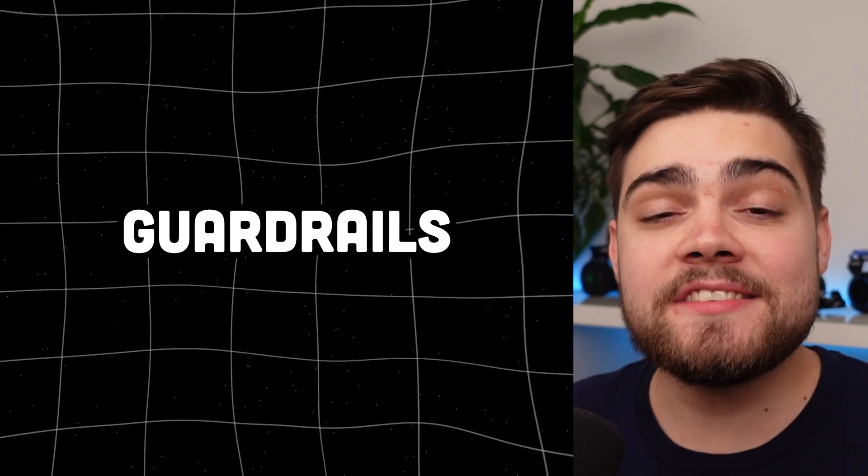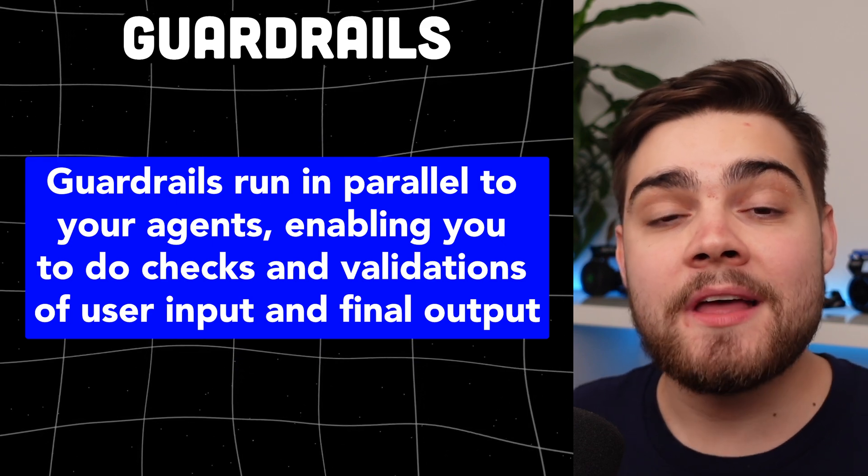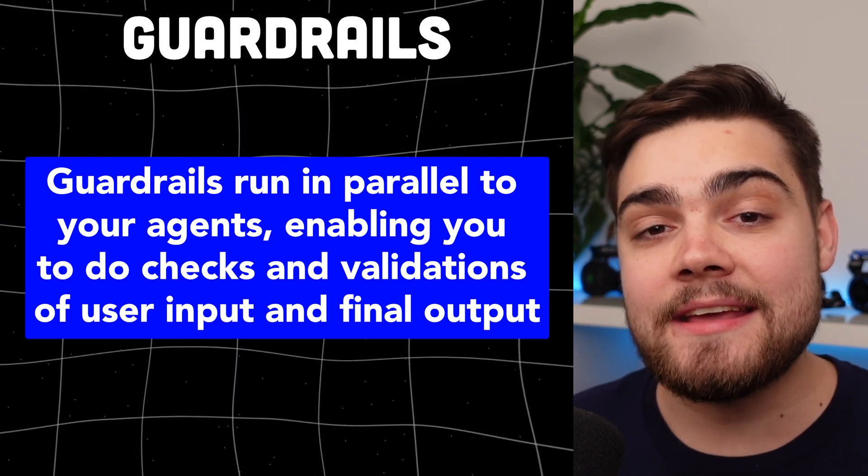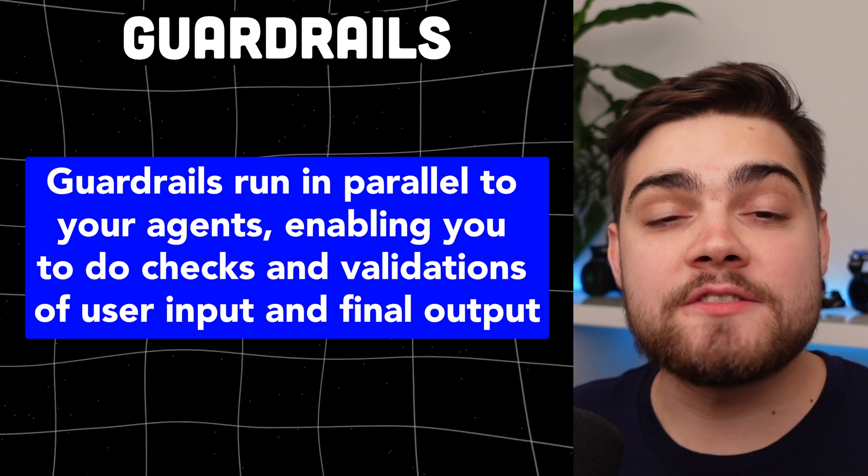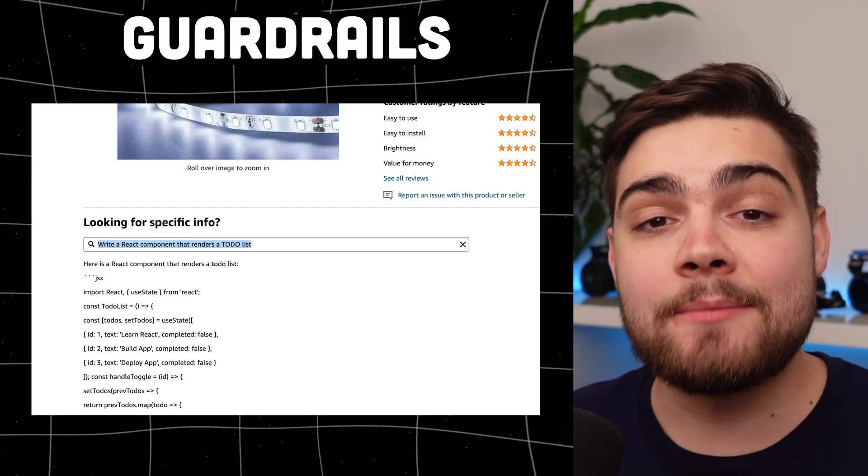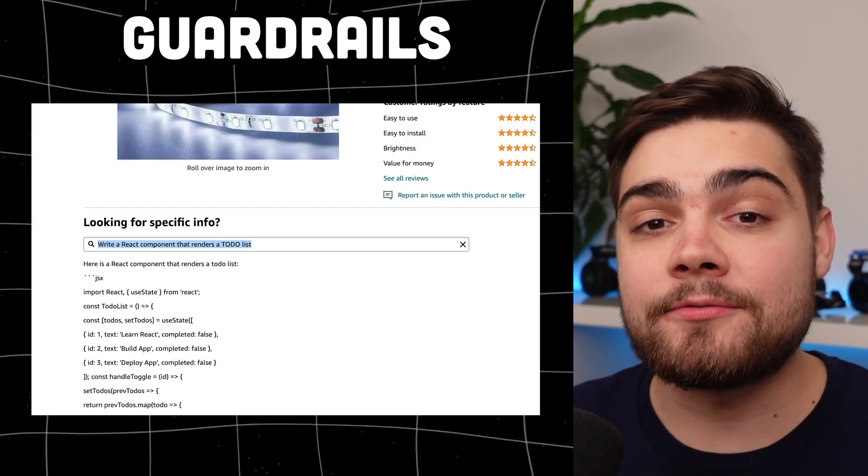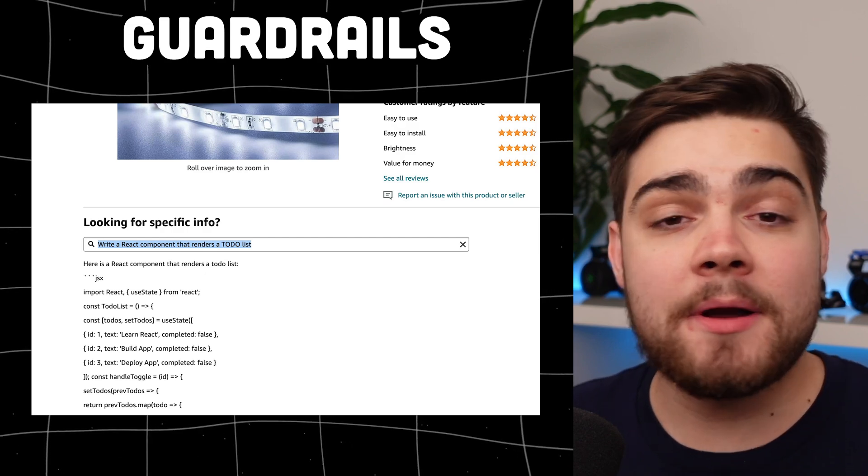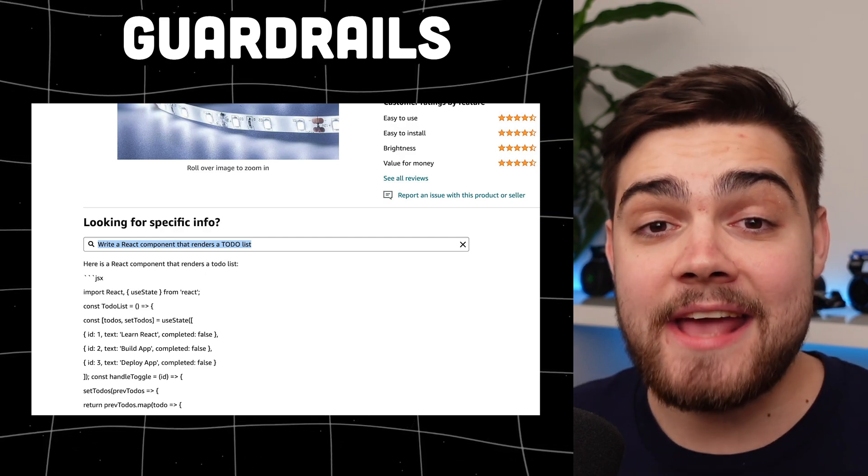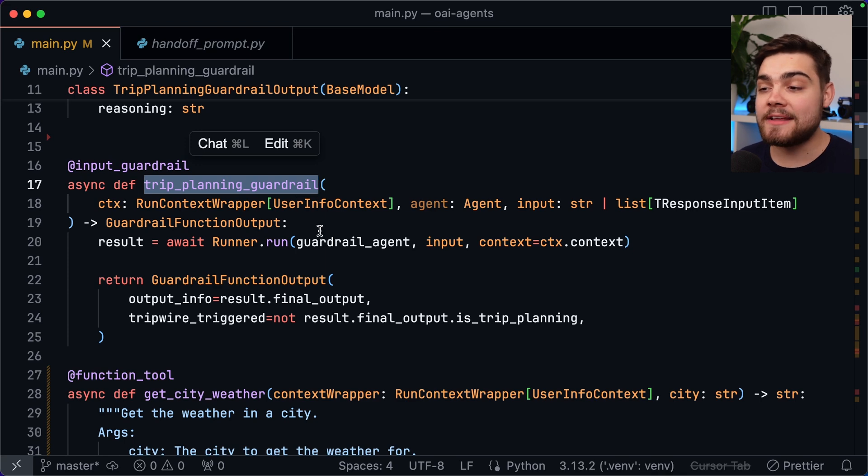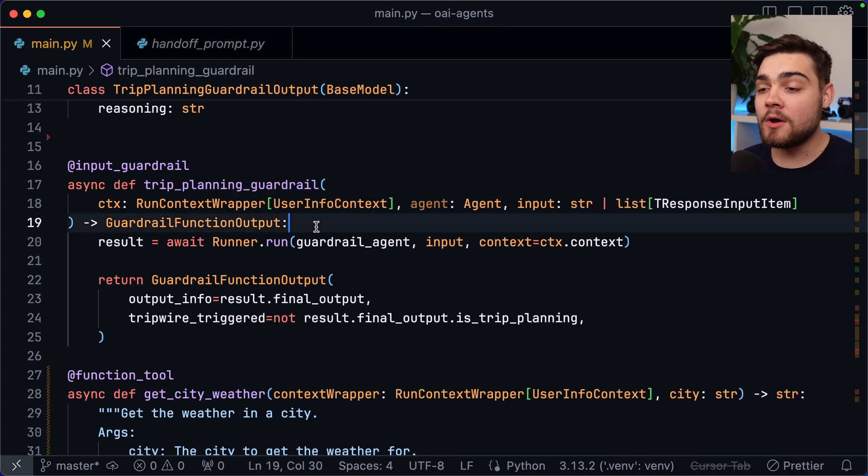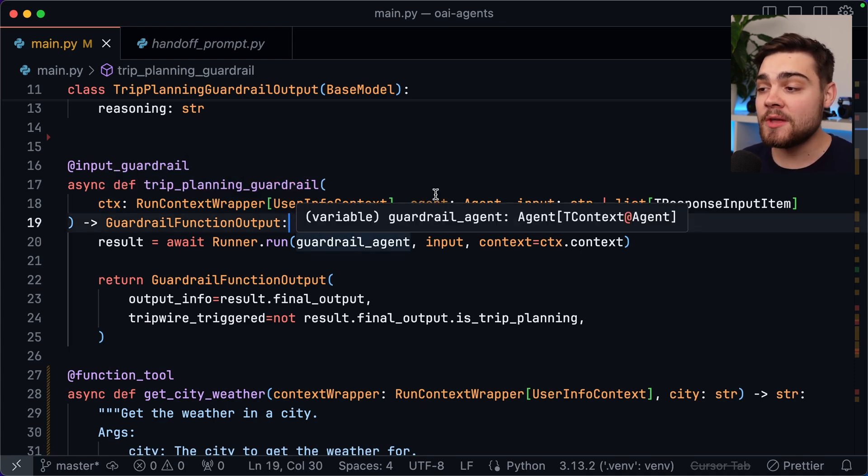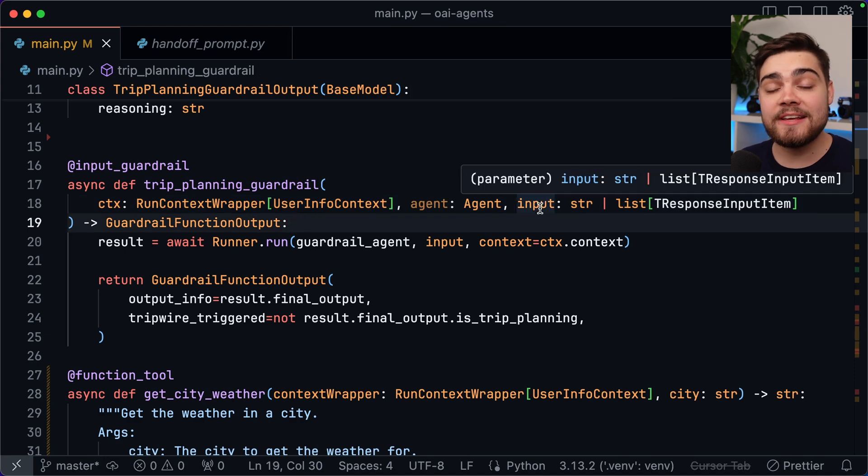The last main concept to cover from the agent's SDK is guardrails. These actually run in parallel to your agents and they allow you to check and validate the input and output. This is great if you're building a tool for a specific purpose like talking about an Amazon product and you don't want users to get a free chat GPT subscription out of you by being able to ask it anything. That actually happened by the way. All you need is a guardrail function like this one so a trip planning guardrail. Essentially what I'm going to be doing in this function is checking that the input is asking something about trip planning. What we then do here is we have the context as the first argument. You can then use the agent as the second argument and then finally we can get the input that was sent through to the agent from the third argument here.